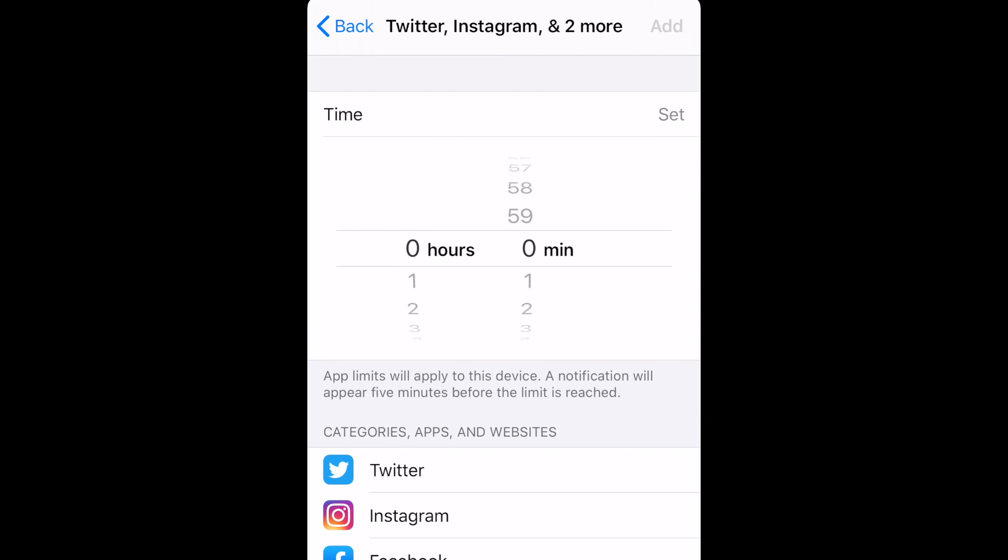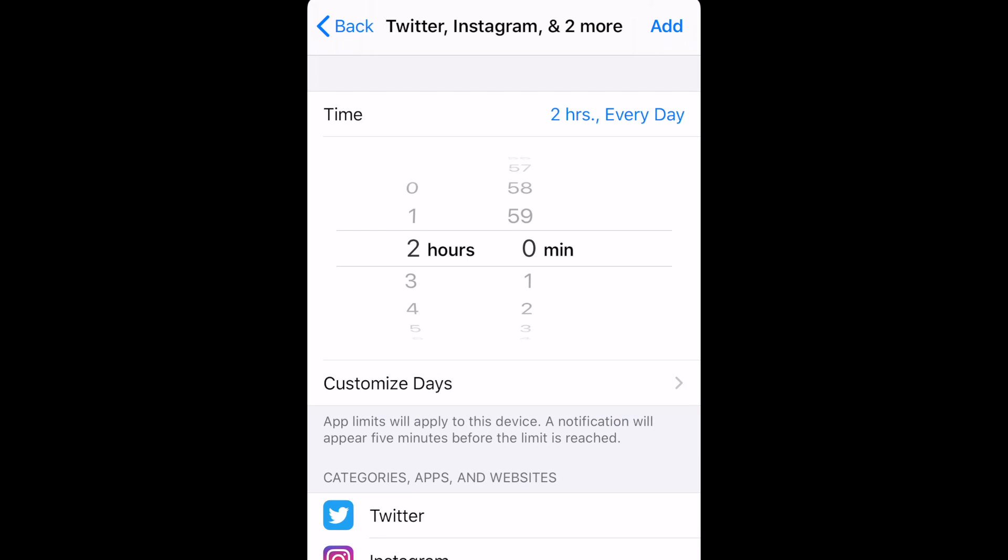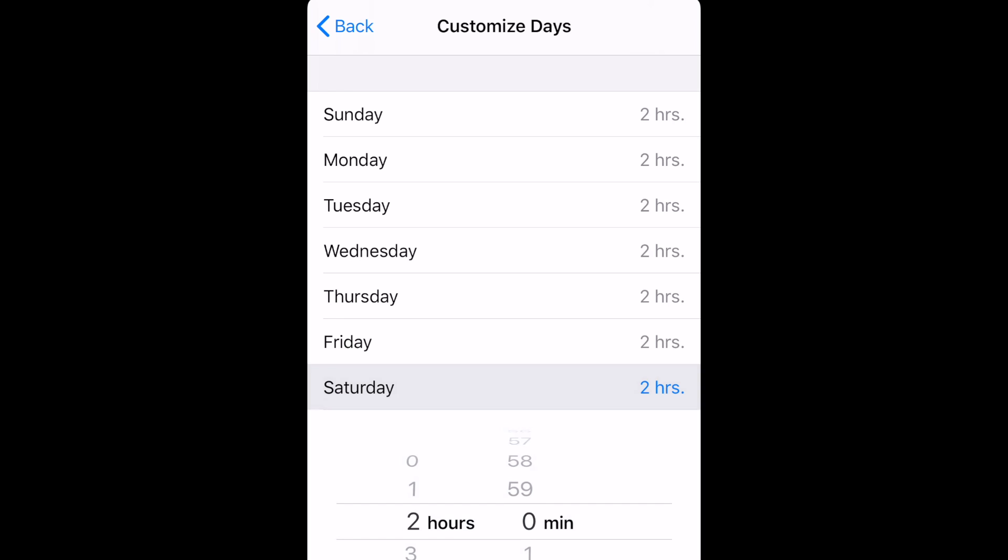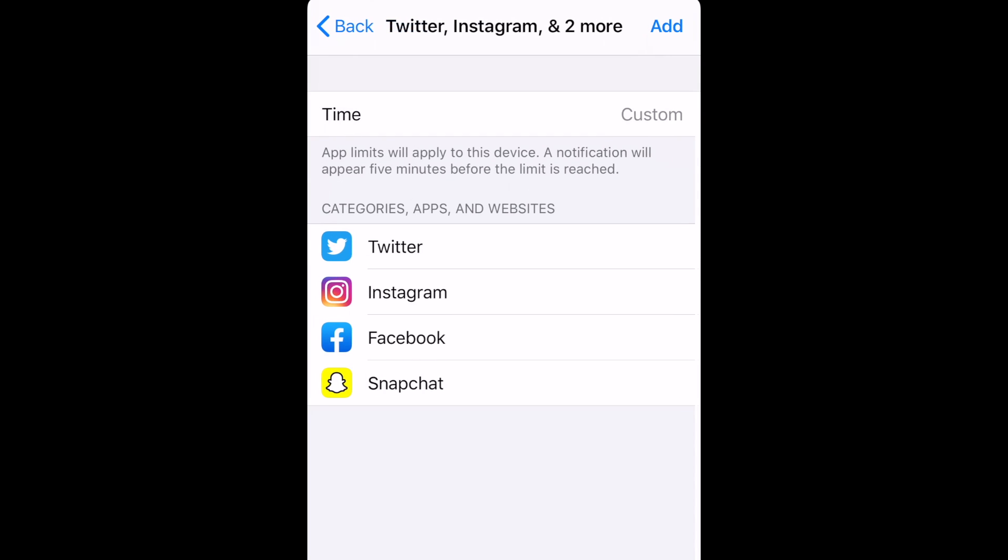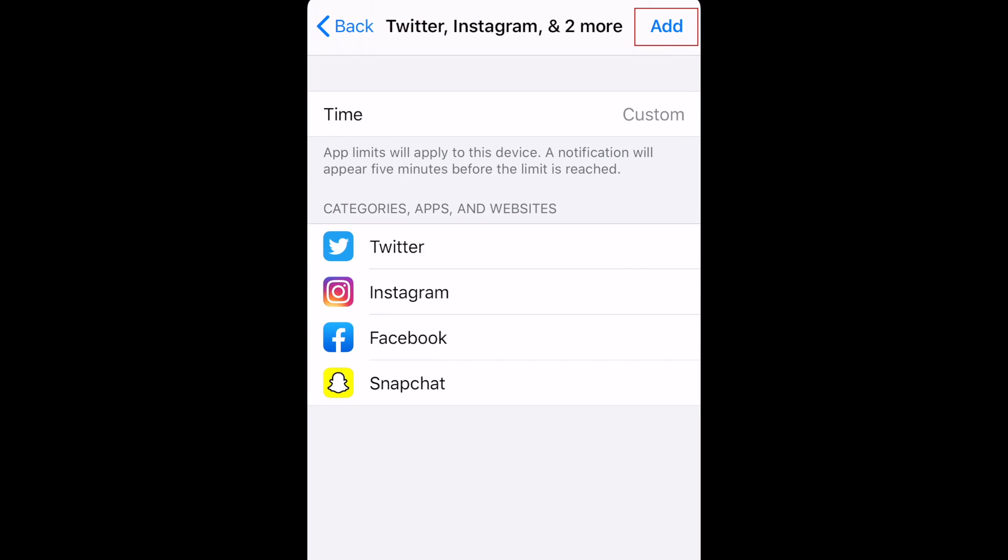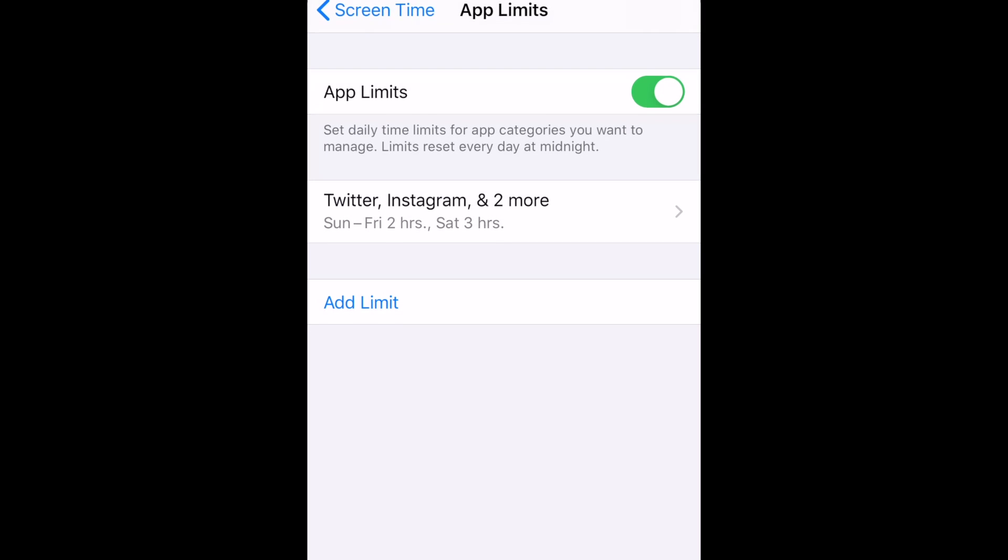Now, set the amount of time you'd like to allow your child to spend on these apps each day. You can also use the Customize Days option to set different time limits depending on the day of the week. When you're done, tap Add. Repeat to set additional time limits for other apps if you wish.